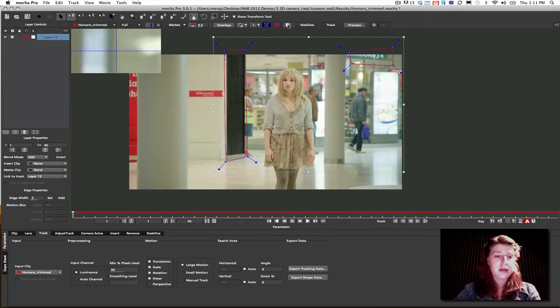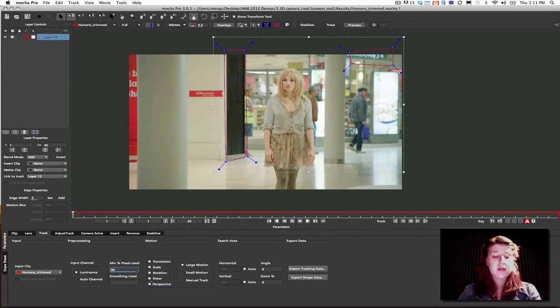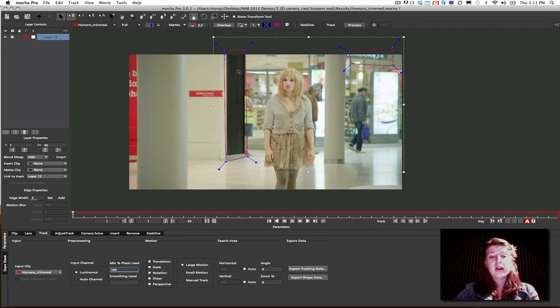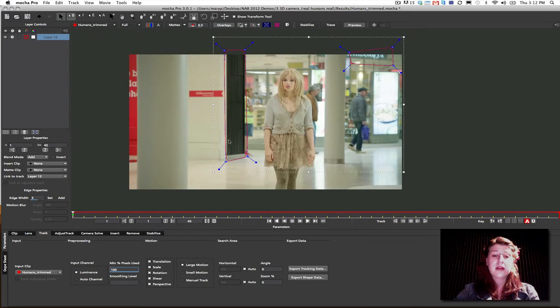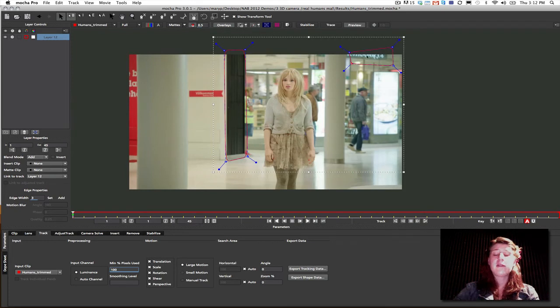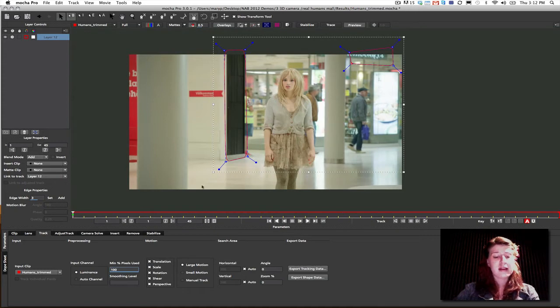I'm going to turn my thumbnails off because they're kind of in my way. What I'm going to do is I'm going to track translation, scale, rotation, shear, and perspective and I'm going to crank this value up to 100%. And the reason I track this minimum percent of pixels used value up is because that is the accuracy of our track. Now it's very, very important in our 3D camera solver that we have the best possible solve that we can have from our planar data. We do that by tracking as accurately as we can for the shapes that we're trying to track for.